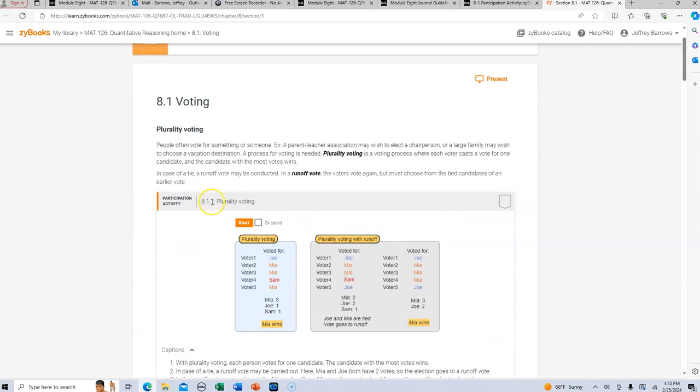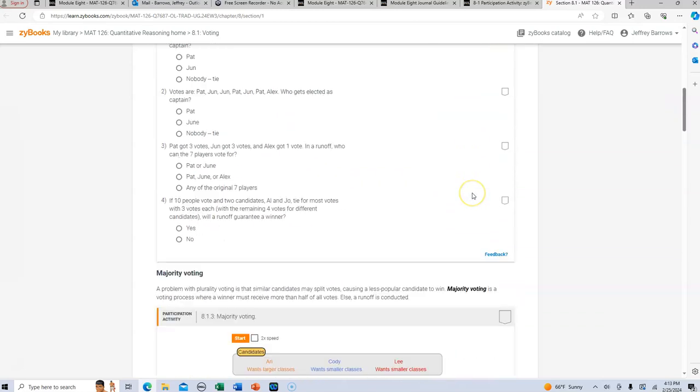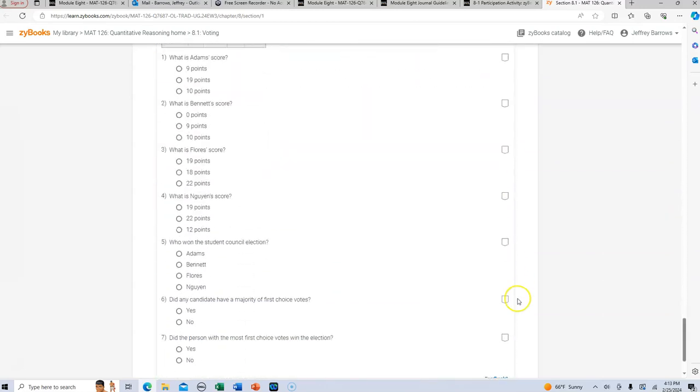So voting, plurality voting is a voting process where each voter casts a vote for one candidate and the candidate with the most votes wins. So plurality voting, as we talk about the presidential election, obviously that's not how voting works at that level, but certainly as you're voting in your own municipalities and your local voting, typically it's plurality voting that you are most familiar with. And so there's some discussion here on that.